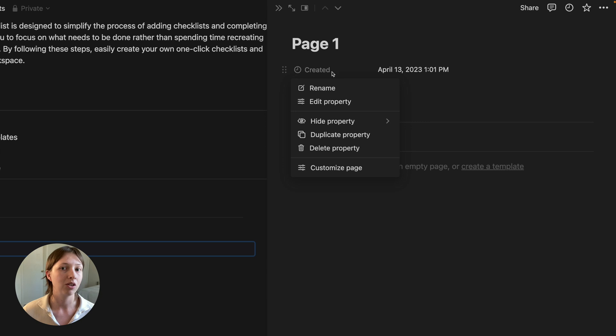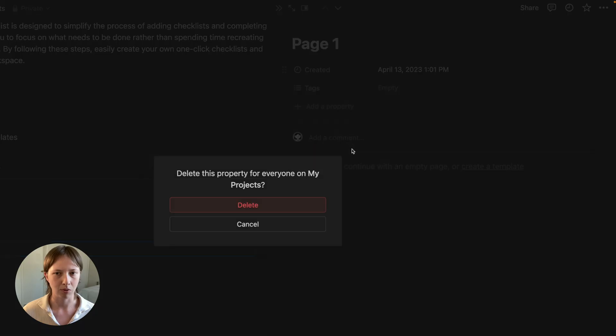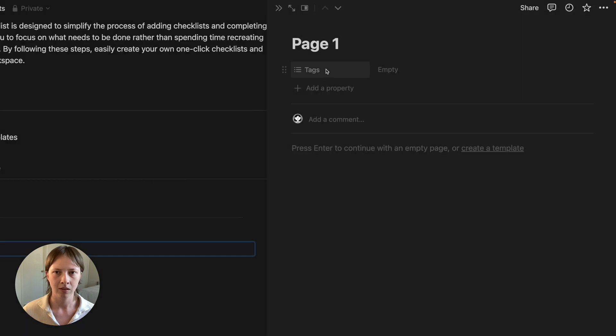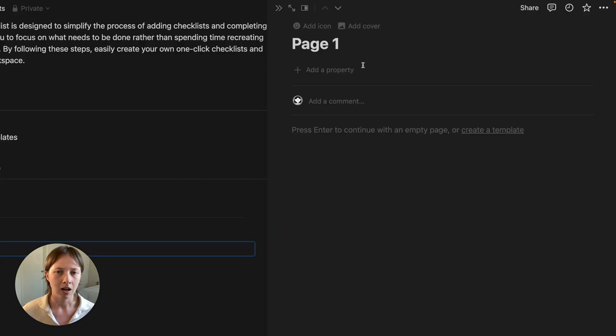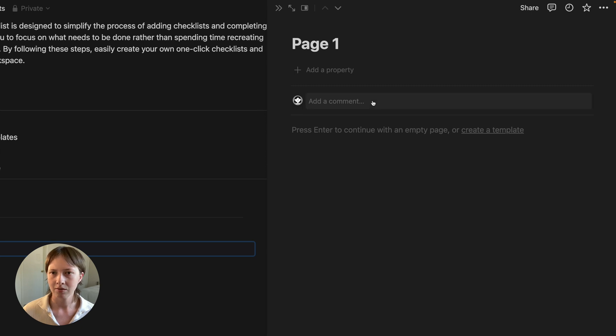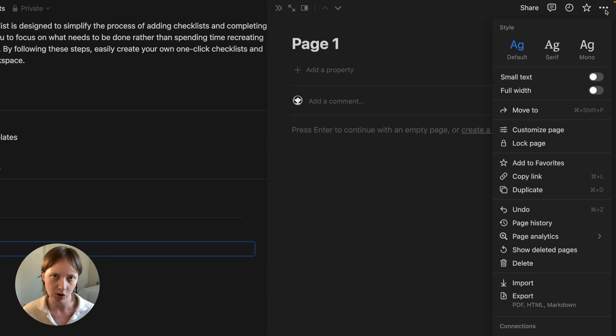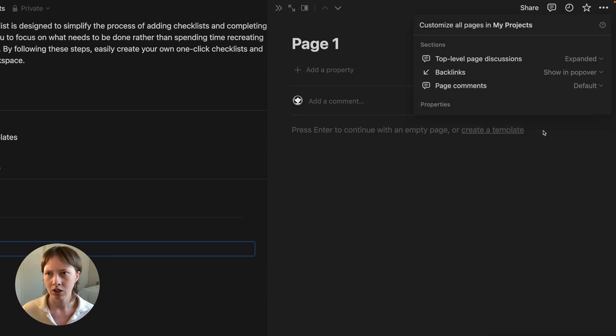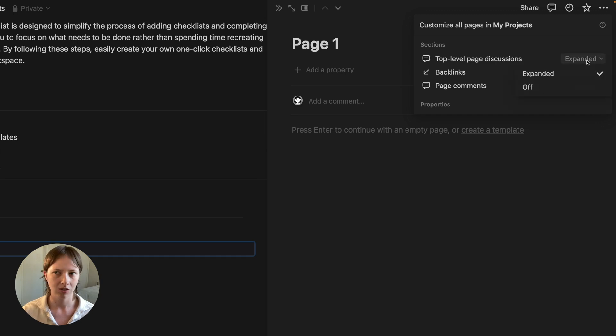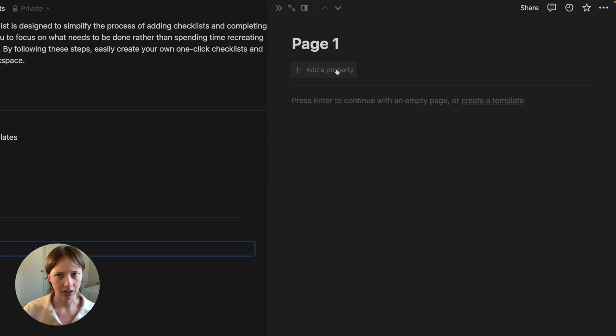They give us a created property and a tags property. I'm going to delete both of these properties by clicking the title. I'm also going to remove this comment section by going to the page menu. This is totally optional. Going to customize page and then going to top level page discussions and turning it off.